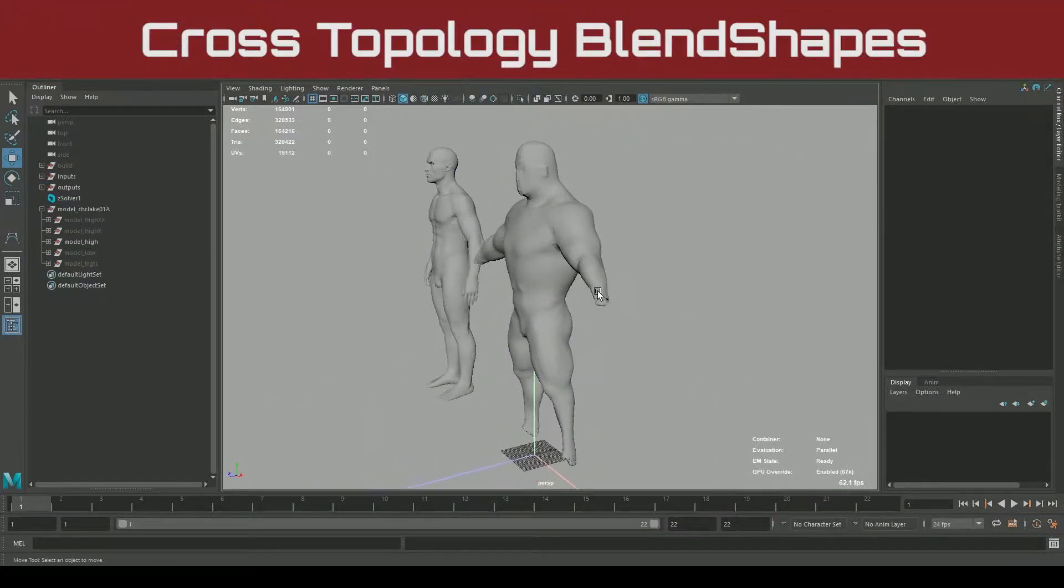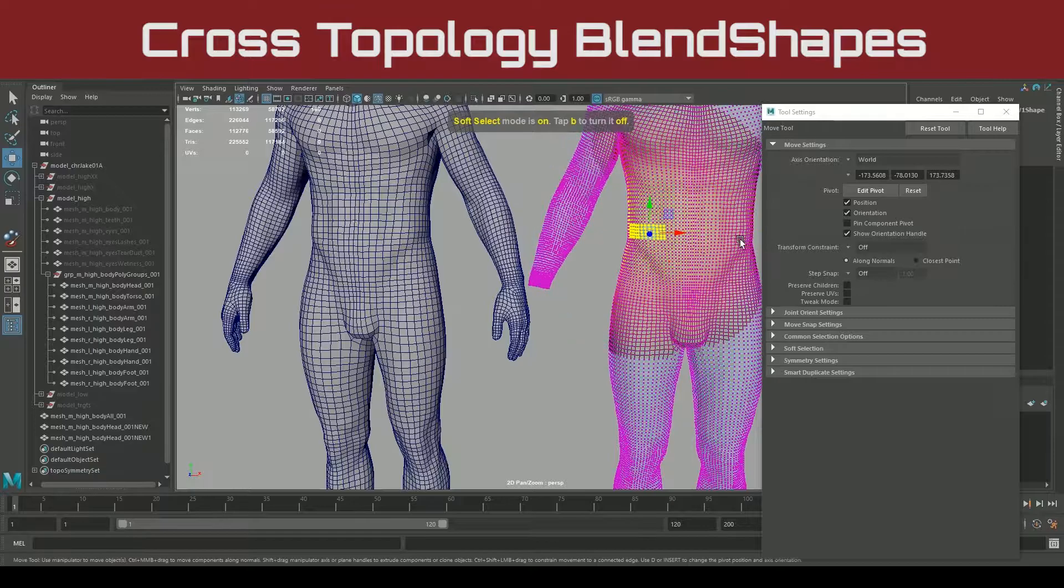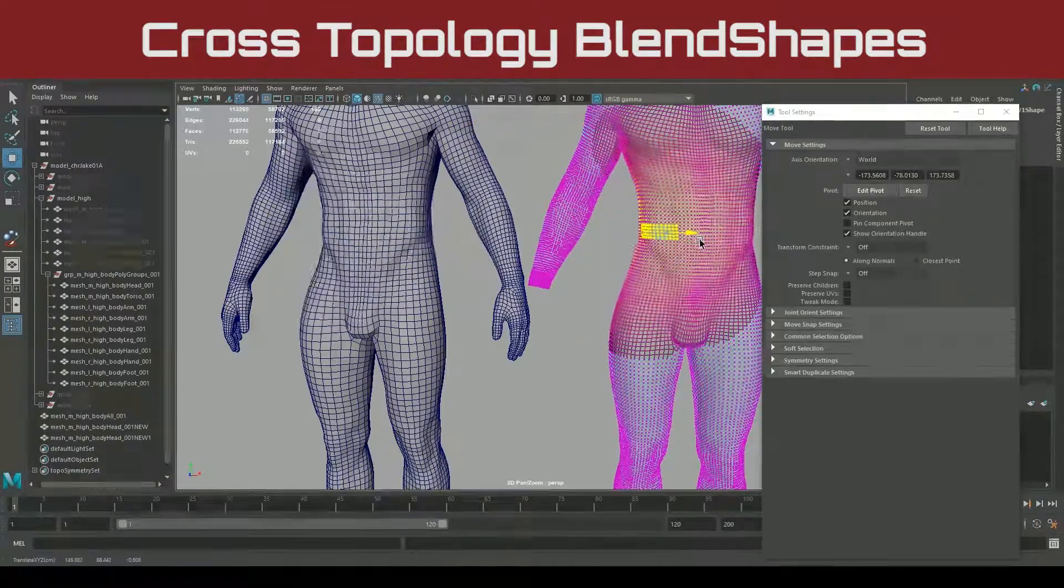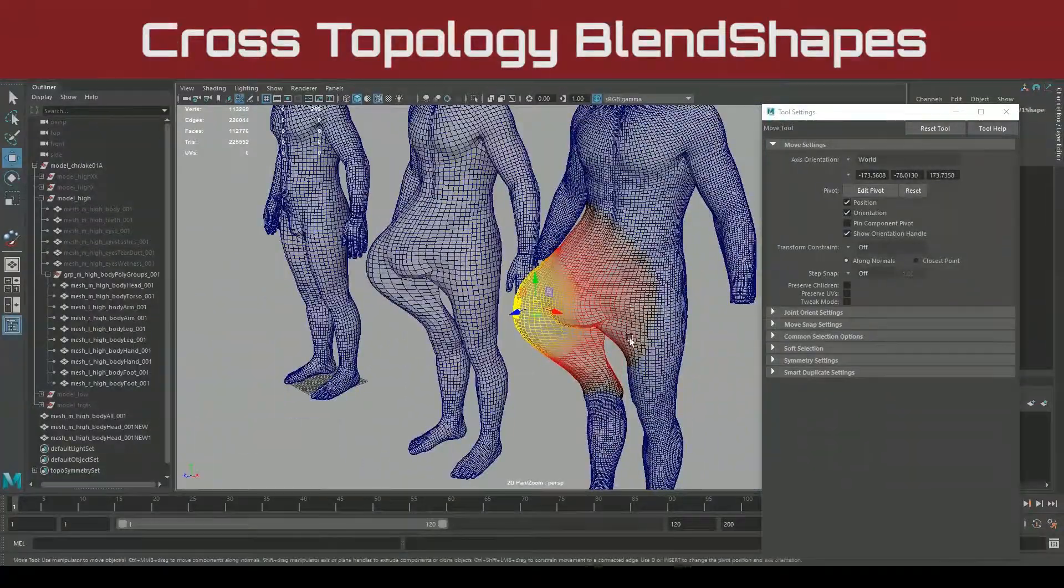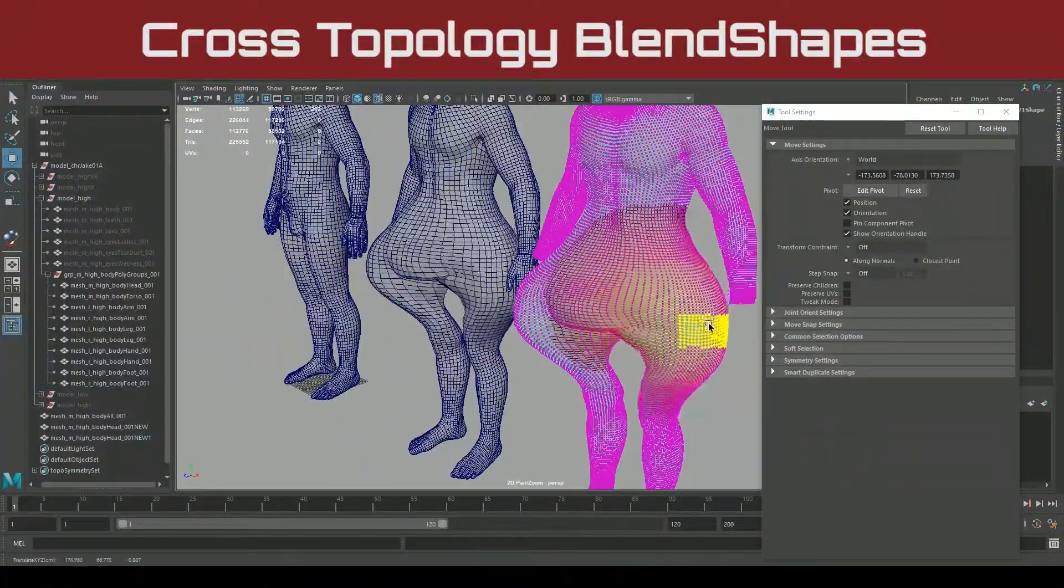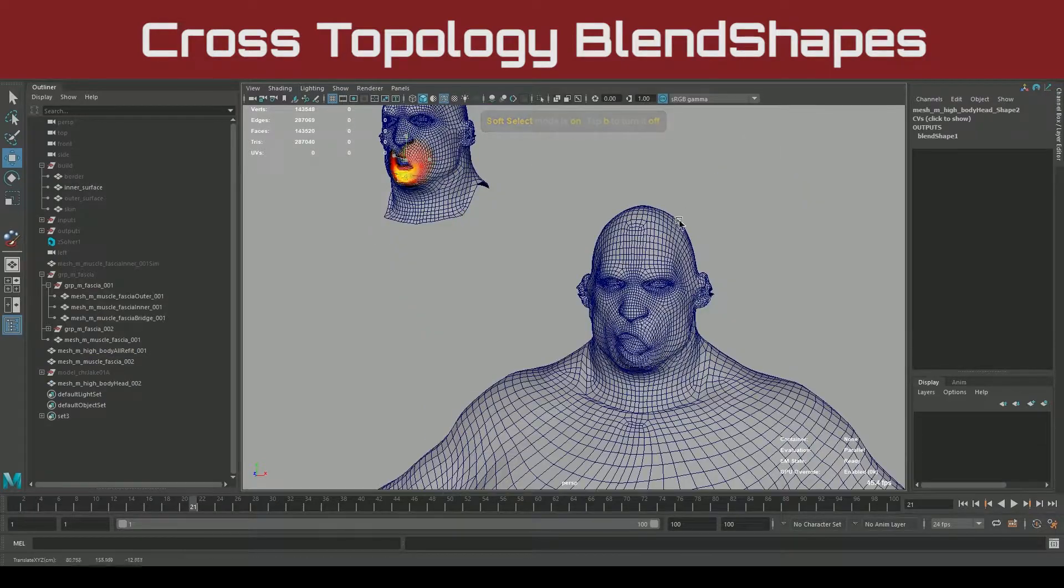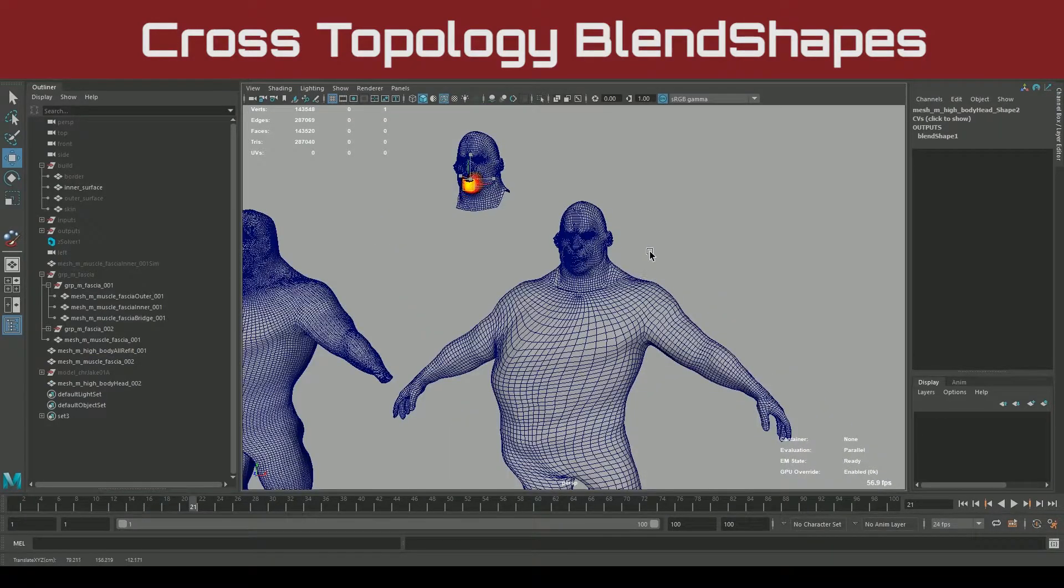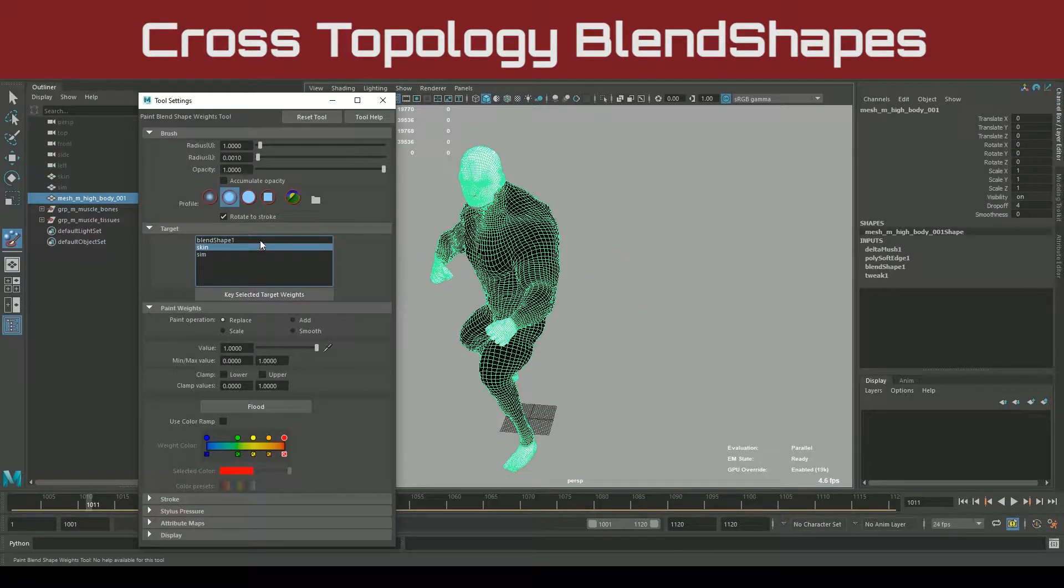On to one of the hidden gems of this tutorial, cross-topology blend shapes. We'll look at an incredibly fast alternative to wraps and the art of world space geometry compositing. This is an incredibly valuable concept for facial rigging as well.